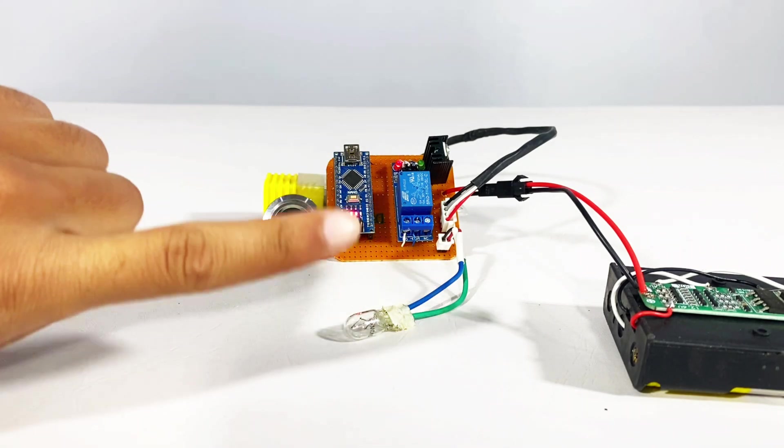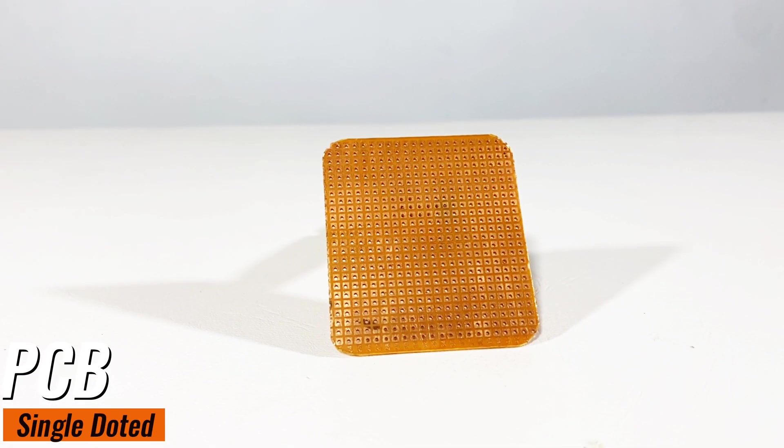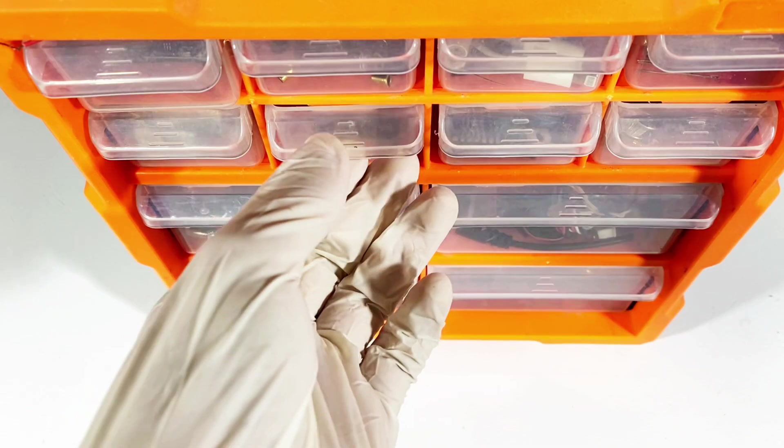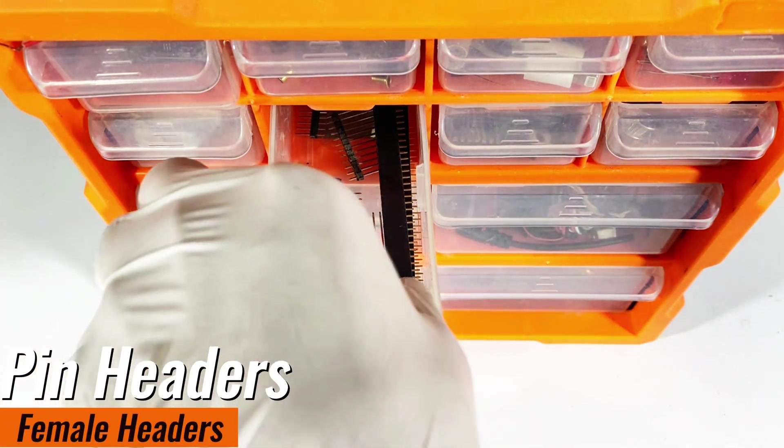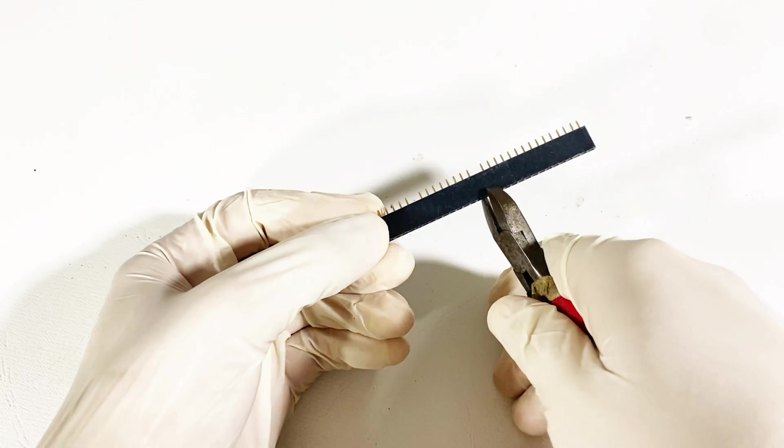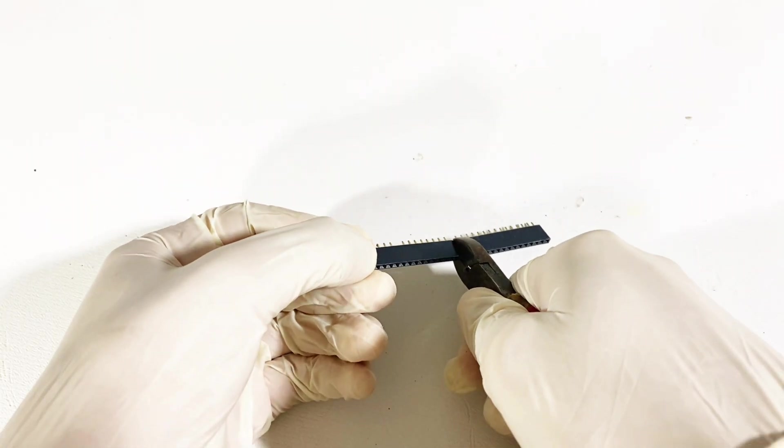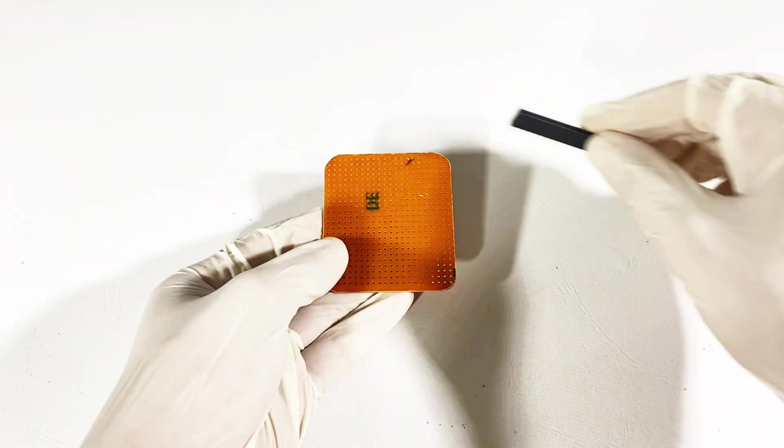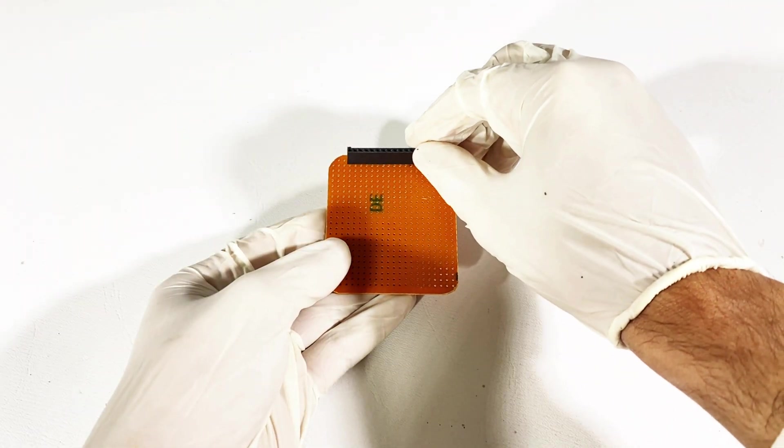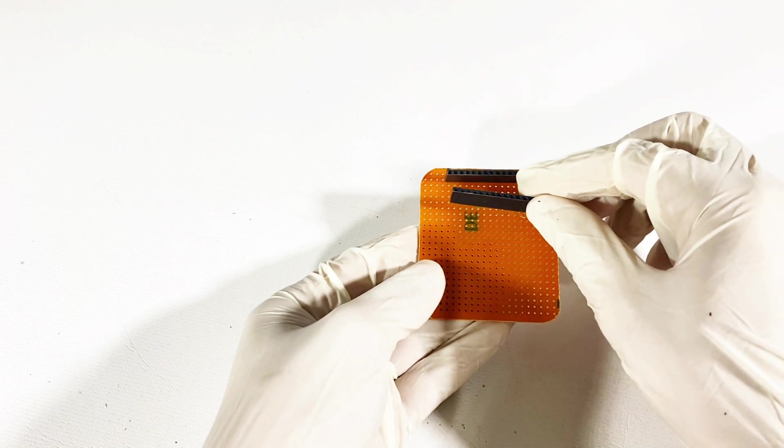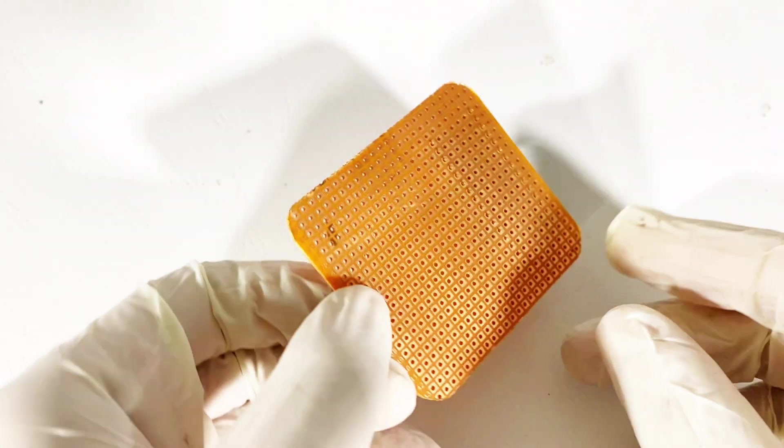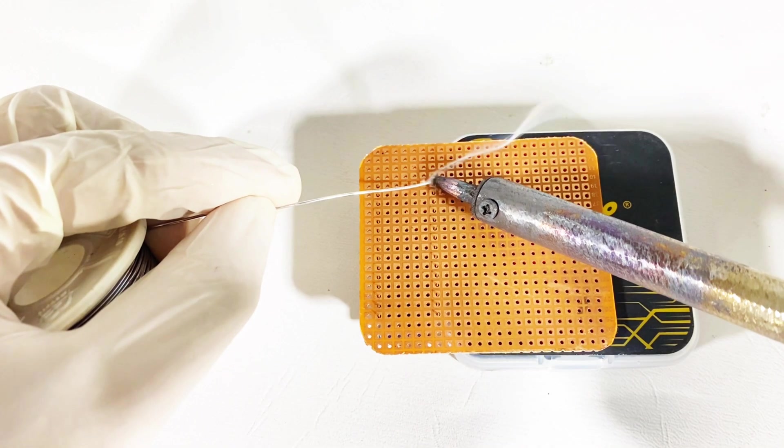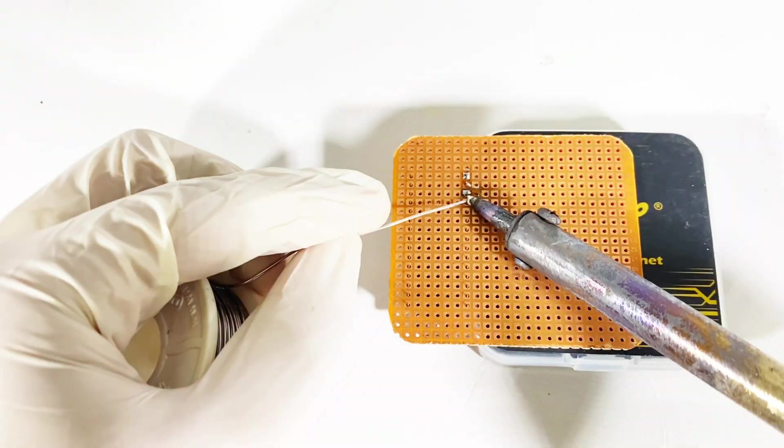To design our circuit we will use a single dotted PCB to place the microcontroller. We will use these female headers, cut them according to the size of your microcontroller. Now place them on the PCB accordingly. Carefully solder each pin, make sure not to join them.